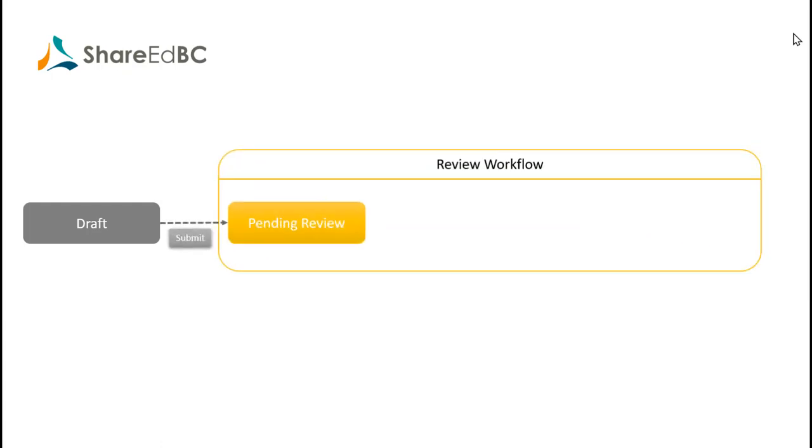We'd like to show you the publishing workflow through this simple diagram. Draft represents the contributor's creation of a new resource. The item passes anonymously to the publishing queue when the contributor hits Submit and is in Pending Review status. The contributor will see their resource go into Under Review status when opened by a moderator. The item can then either be returned to the contributor for further updates or published.